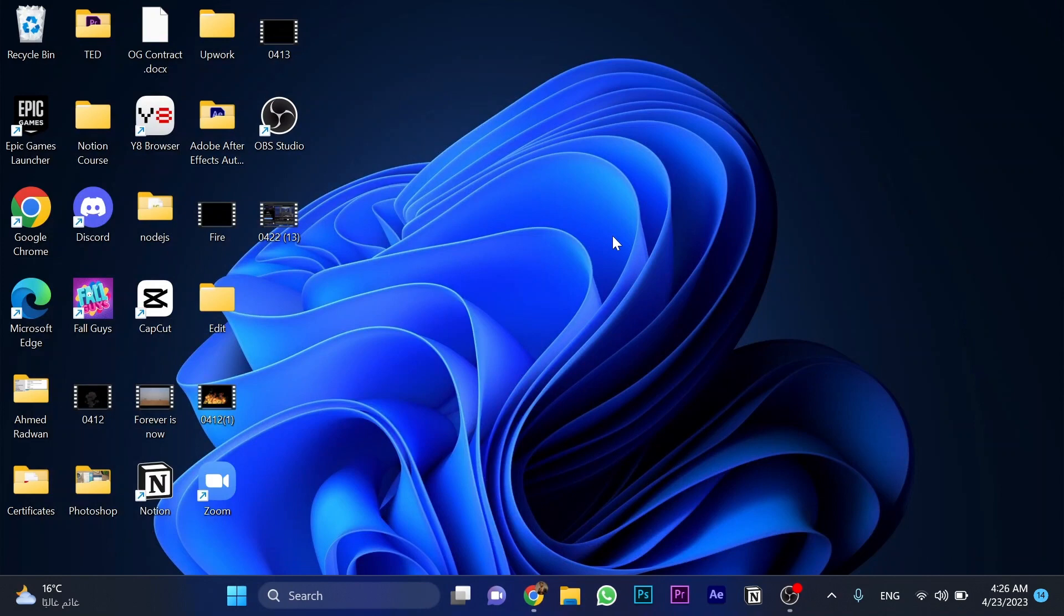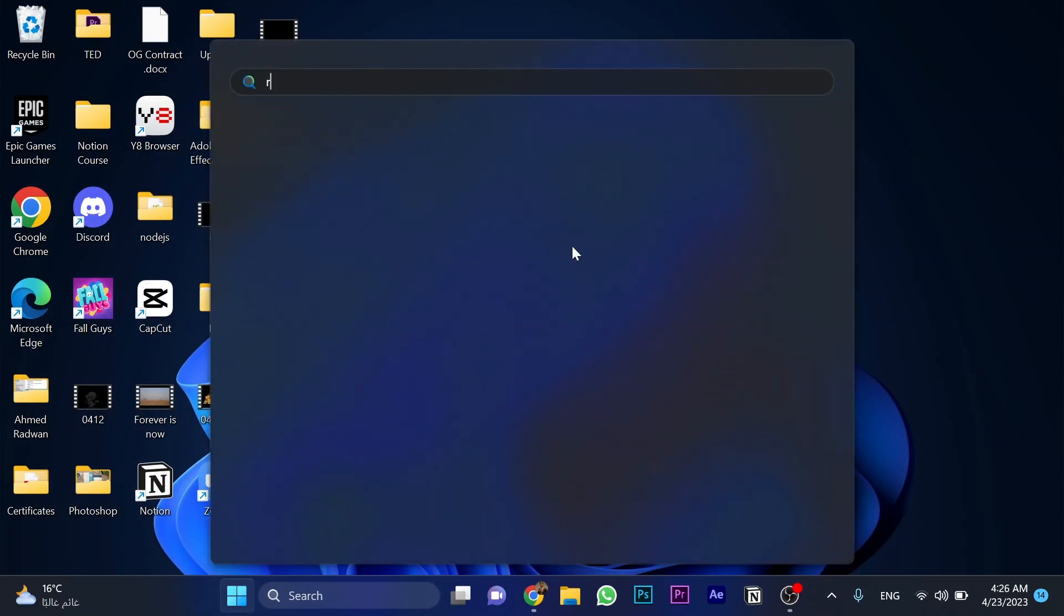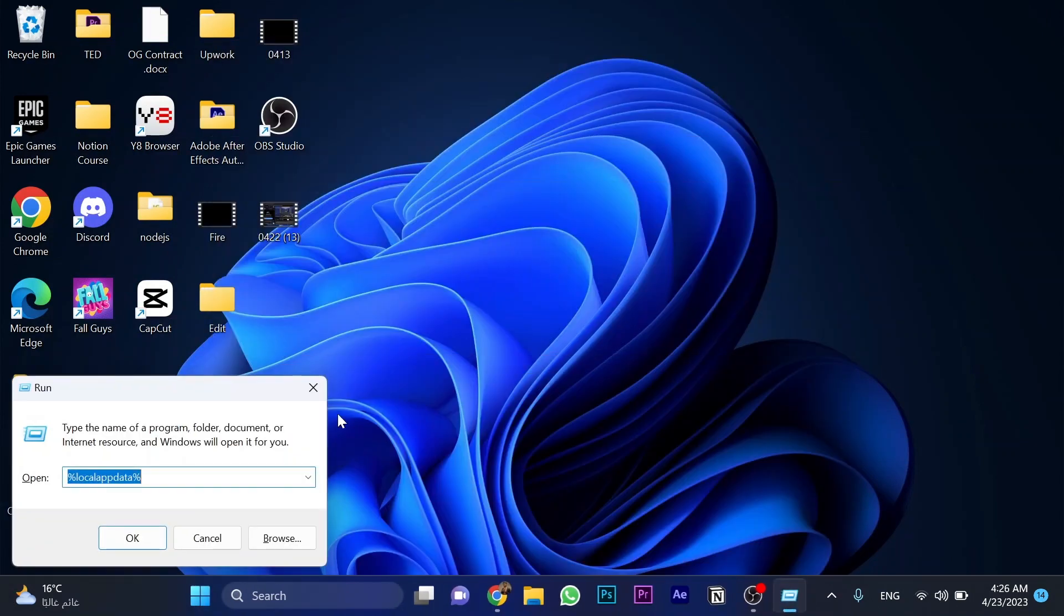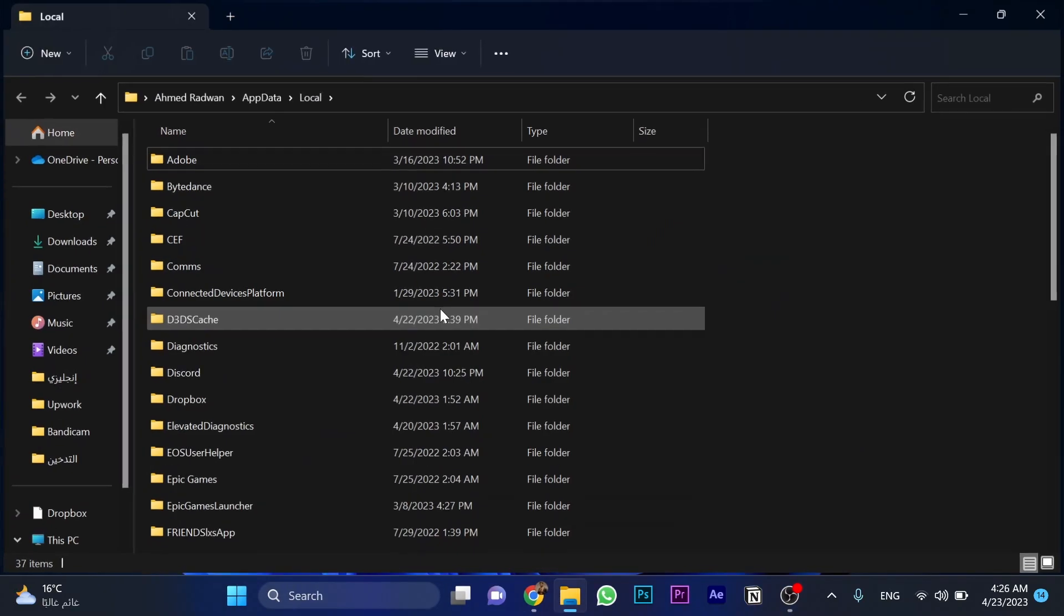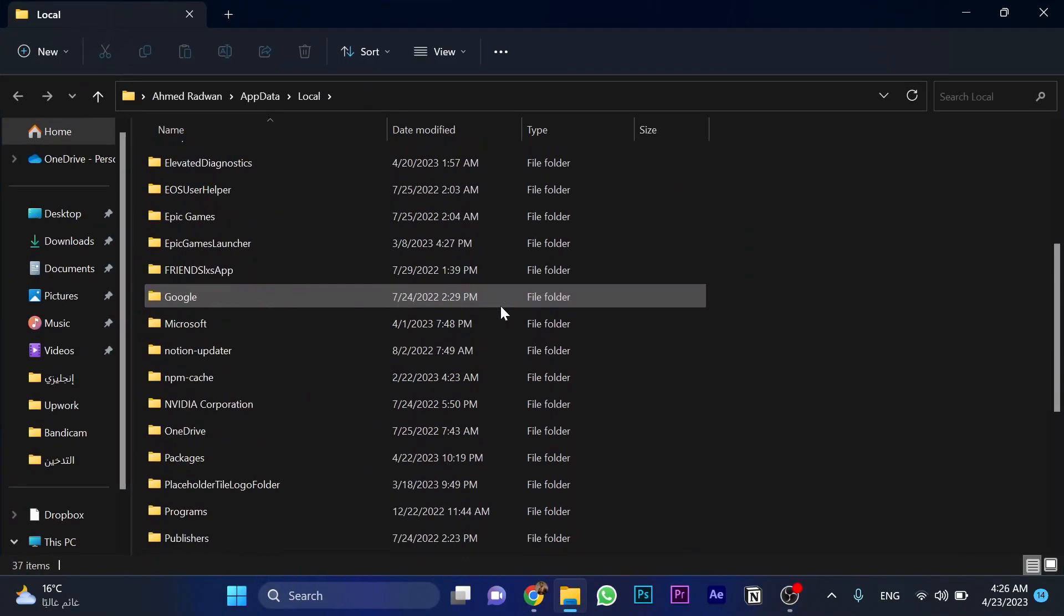Then, now we're gonna click on the Windows icon and search for Run. And write this one: local app data, and search for it, and then go for Packages.